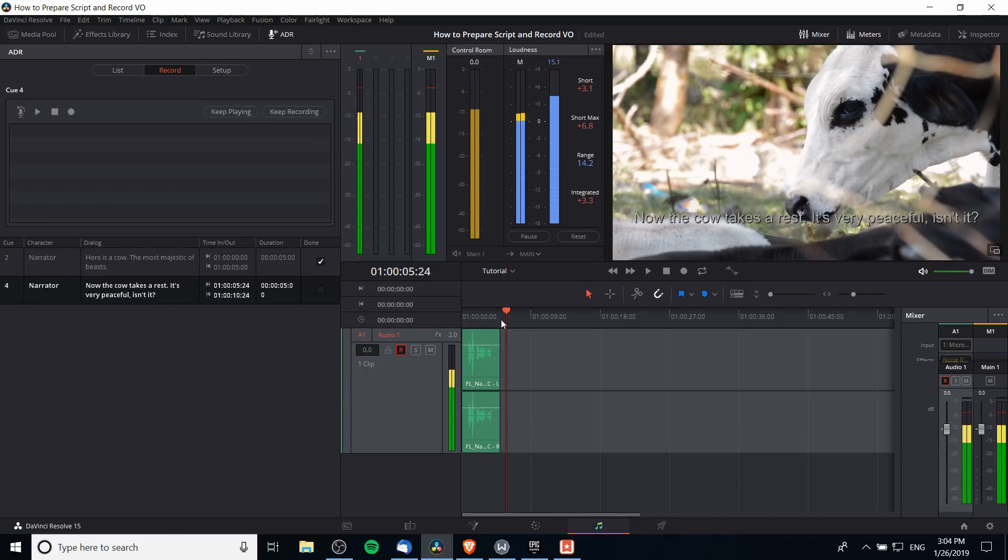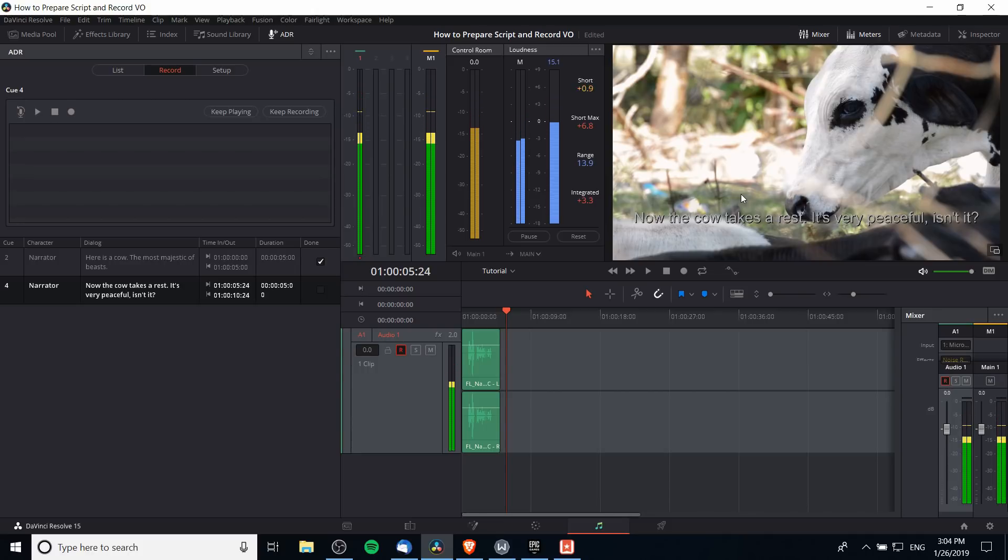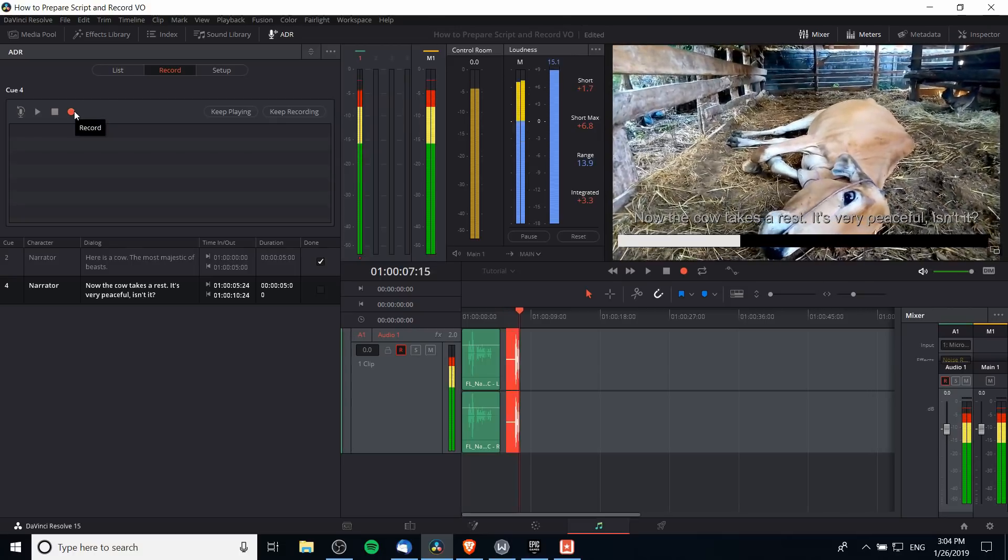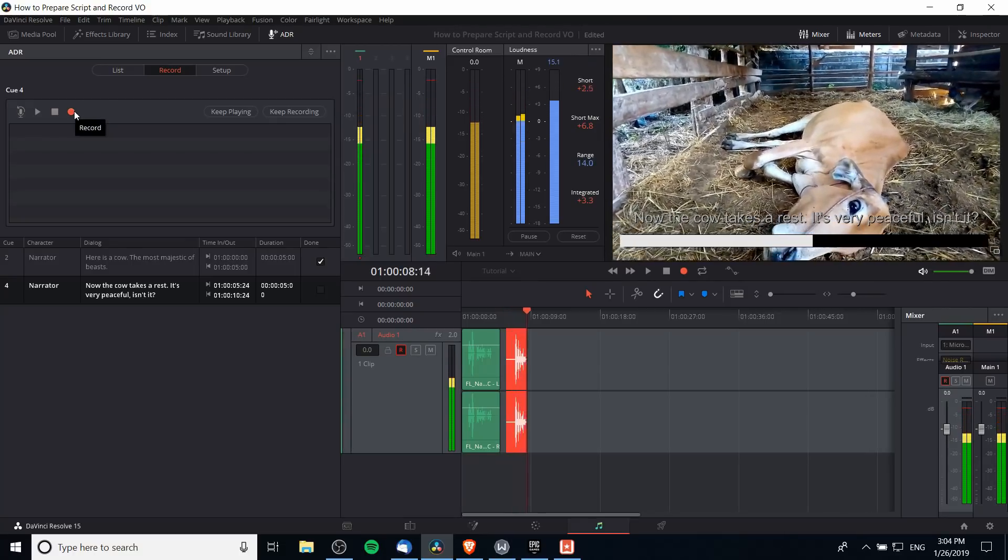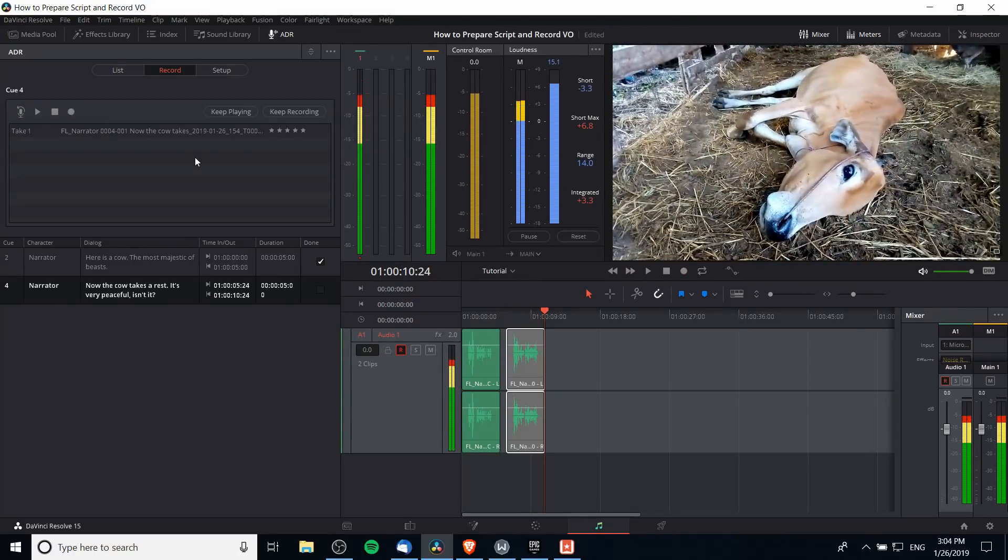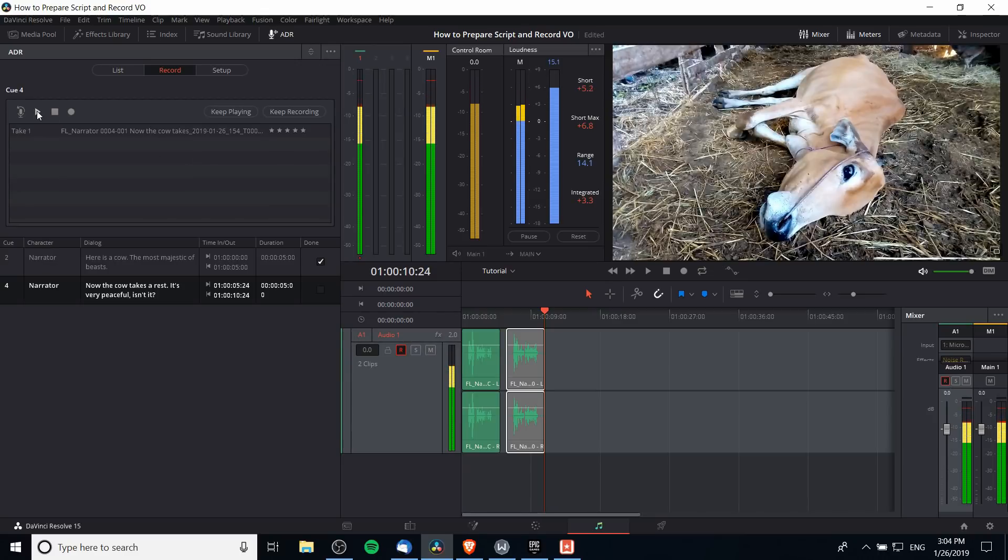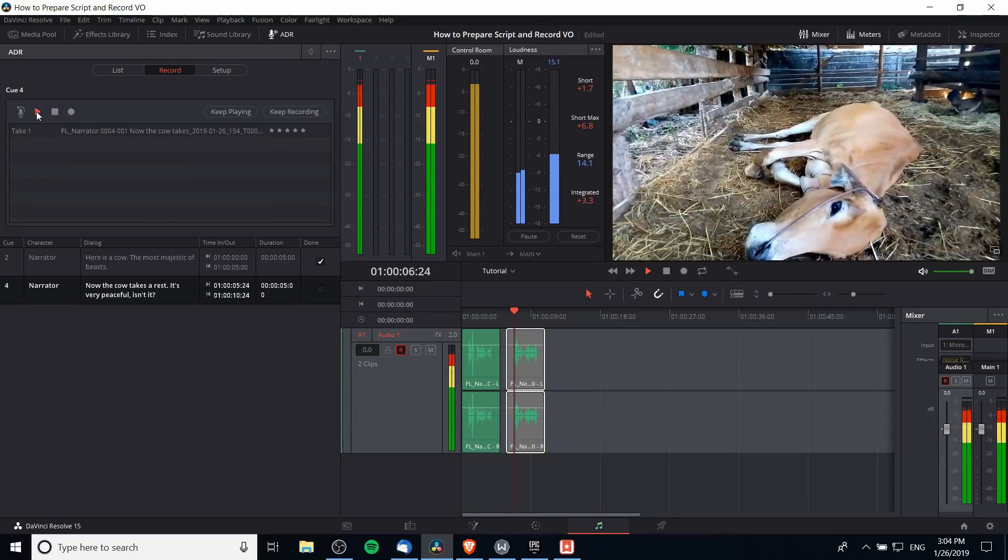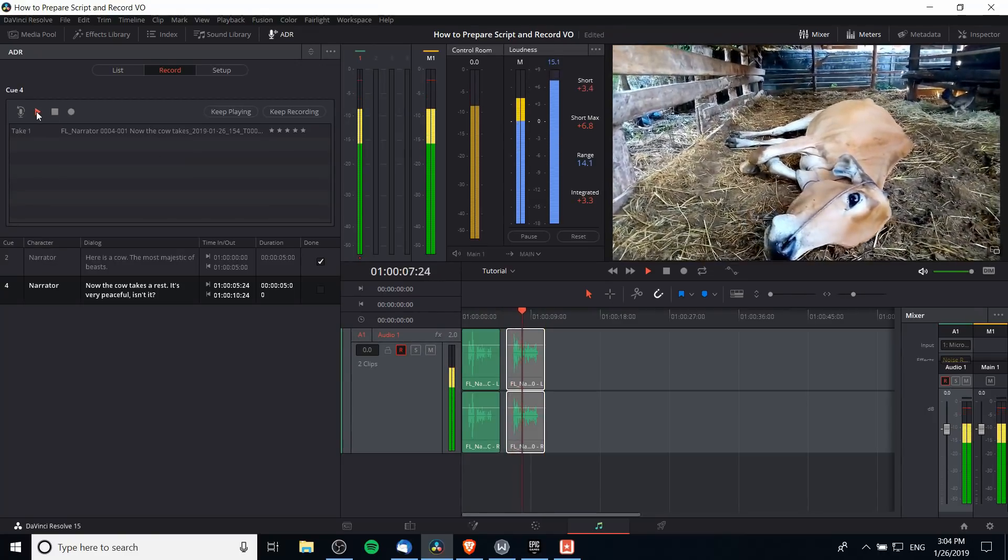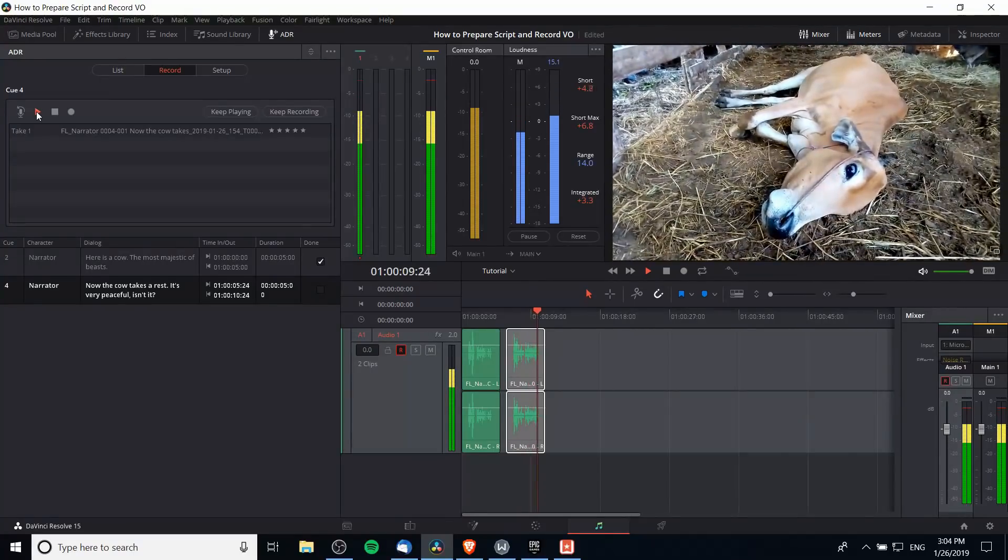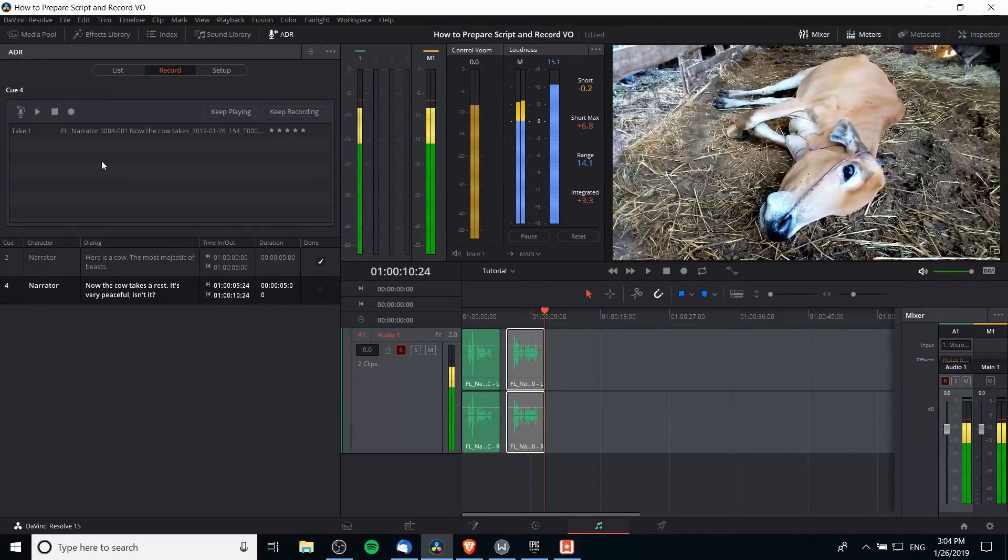So I'm going to click on that. Notice how when I do that the timeline cursor jumps. The preview window automatically gets to that area. And we can go ahead and hit record. 'Now the cow takes a rest, it's very peaceful isn't it.' So let's say for instance that we play that back here. So I'll play the cue. 'Now the cow takes a rest, it's very peaceful isn't it.' And we decide we don't like it very much, so I'm going to give it three stars here.